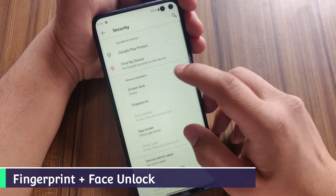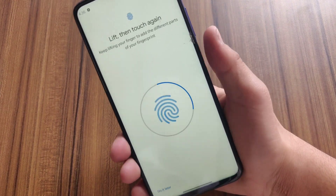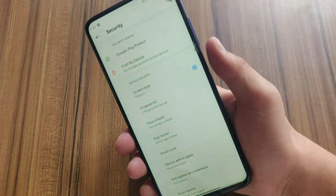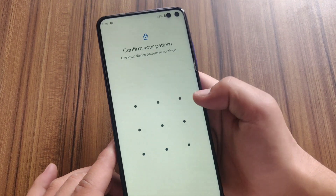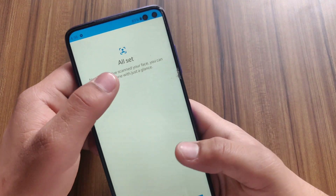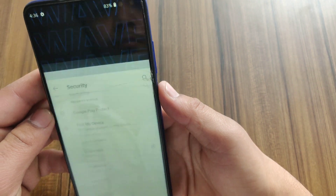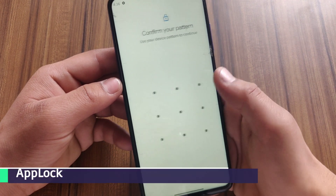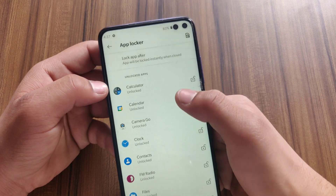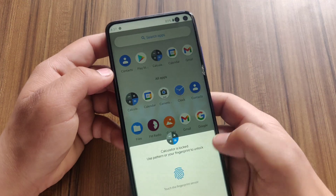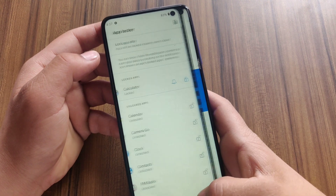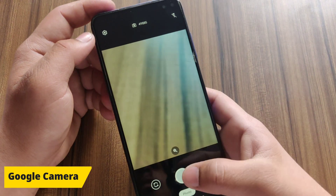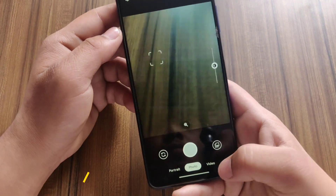This ROM supports fingerprint and face unlock, so I'm going to test both. As you can see, the fingerprint is working very well — it works 10 out of 10 times. Now for face unlock — I'll set up my face and then test it. Face unlock is working fine. It also supports an app lock feature where you can lock a particular application. I locked the calculator, and as you can see, it requires my fingerprint. This ROM also comes with pre-installed GCam, and all the modes are working fine — I already tested it.